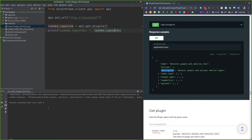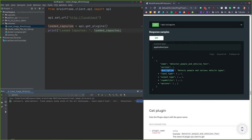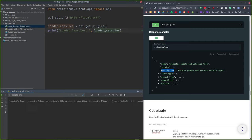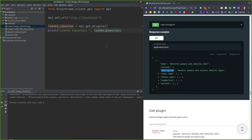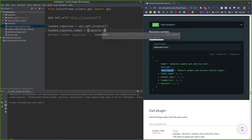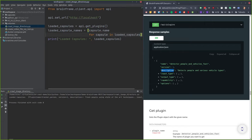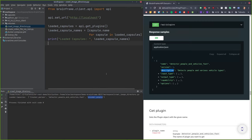Running this, we can see we have a couple of different capsules loaded: one called tracker_person, and a person and vehicle detector. There's all kinds of information here. The first thing I'm going to do is get the names of all the capsules and print them. So we have a person tracker, a person detector, and a person encoder.